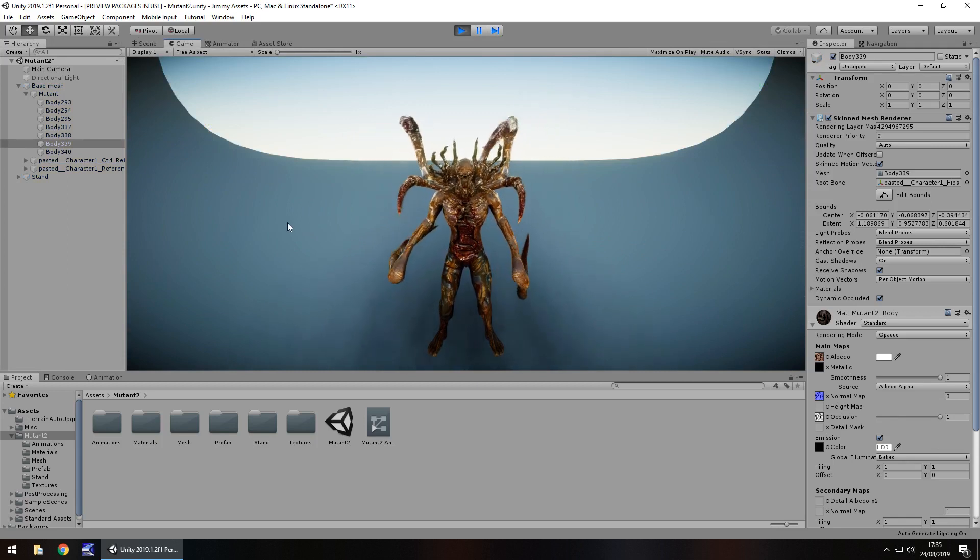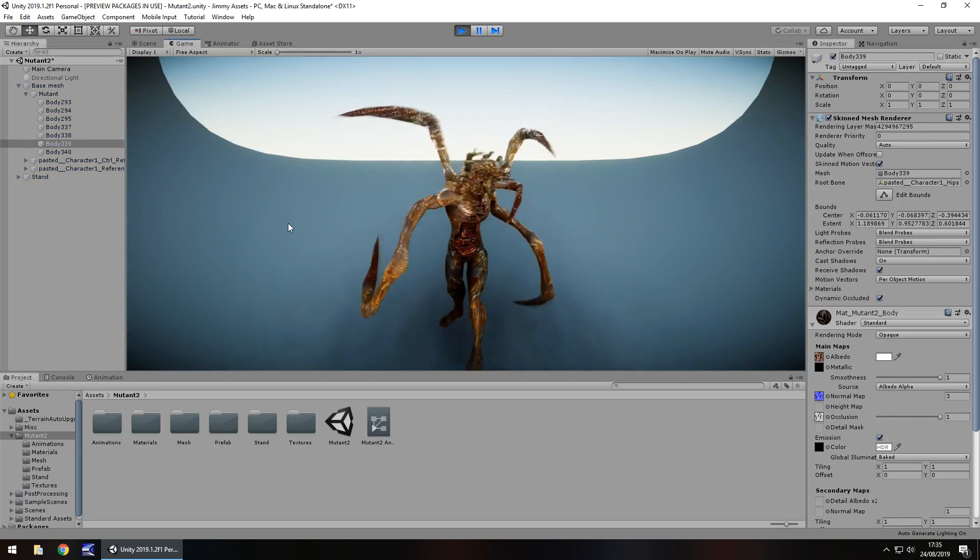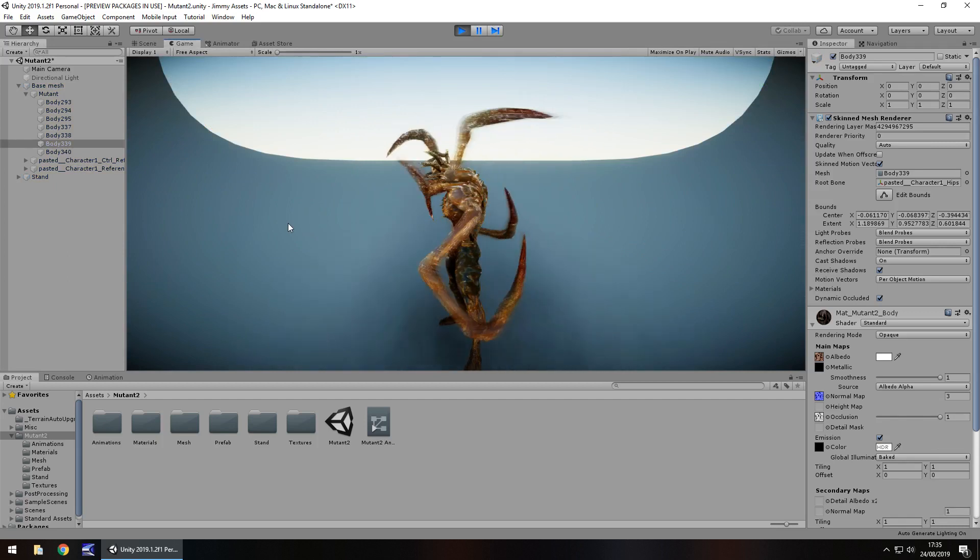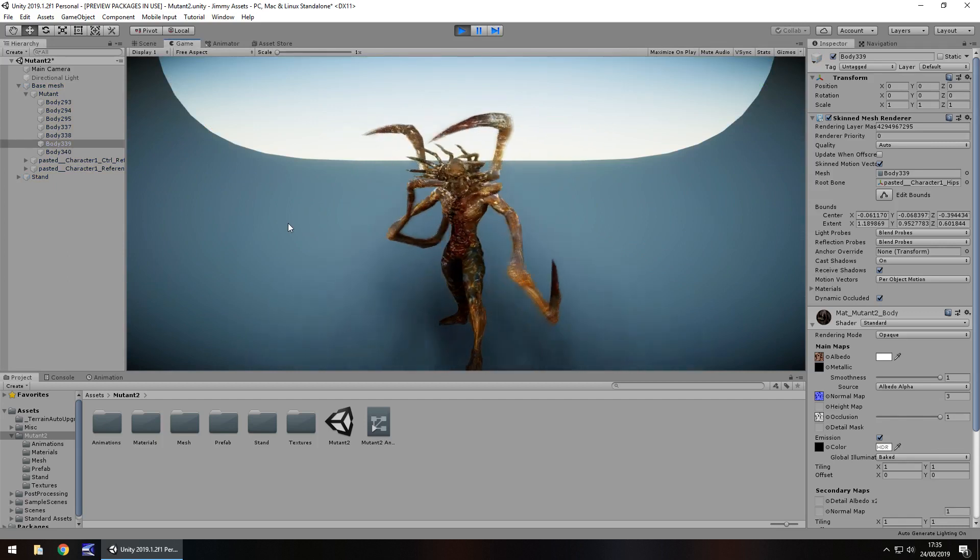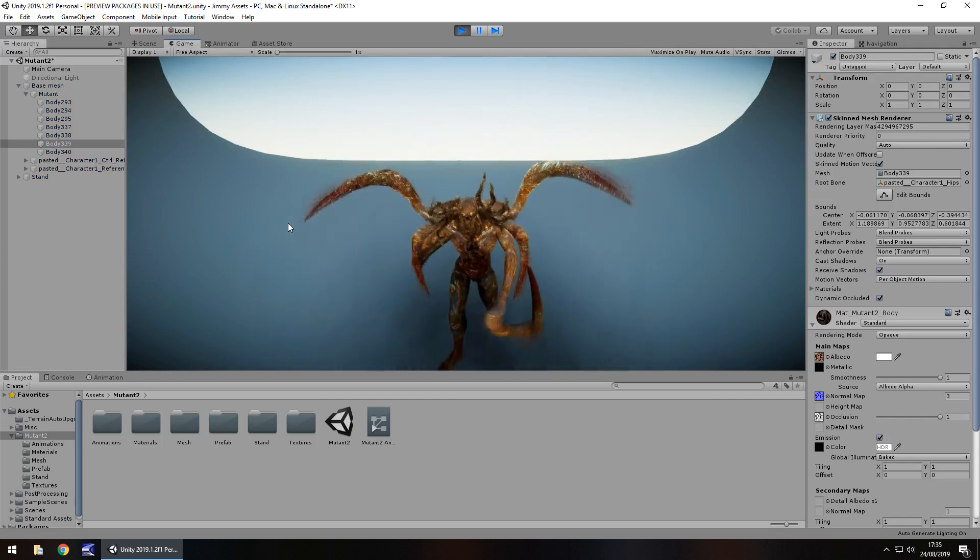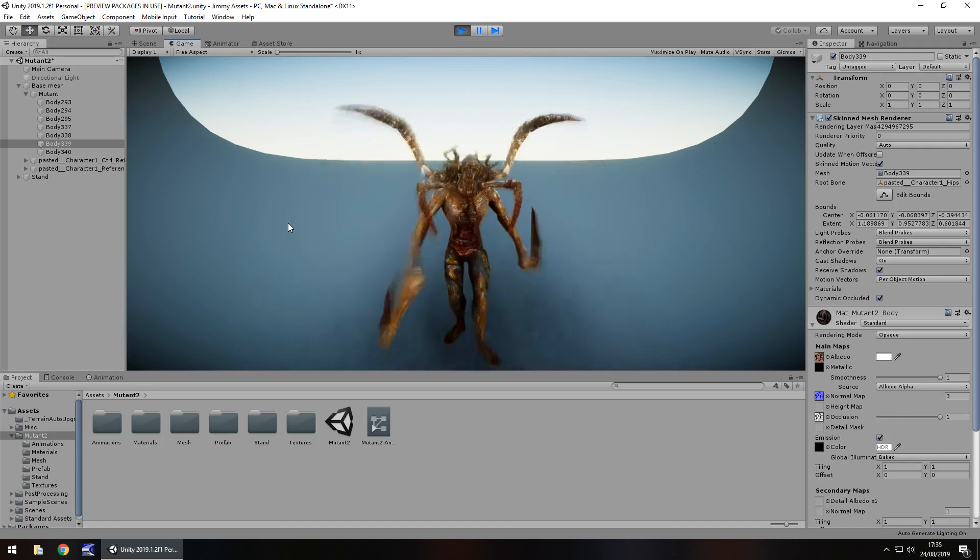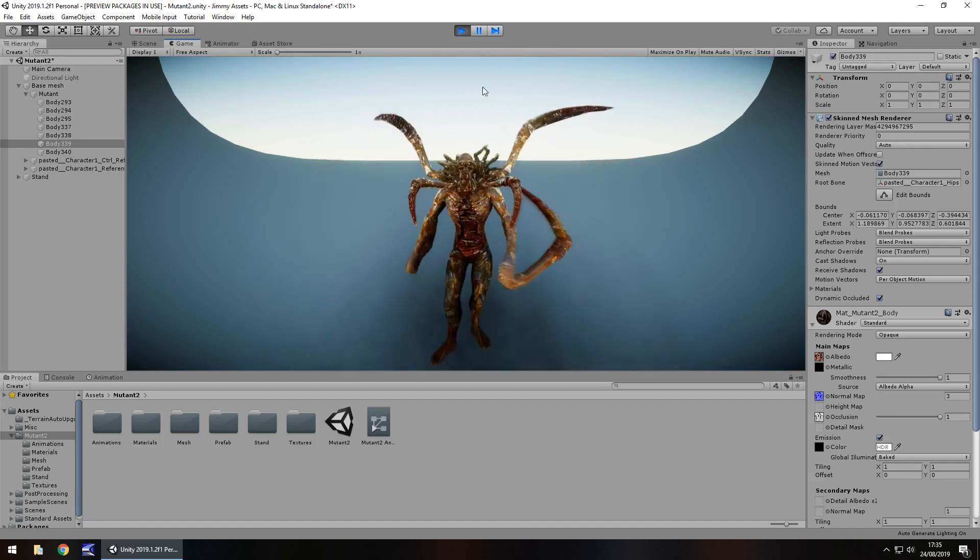So yeah he's customizable to that extent depending on how you want to have your game being, you know if he's a big boss or something, increase his size, make him look real boss-like.